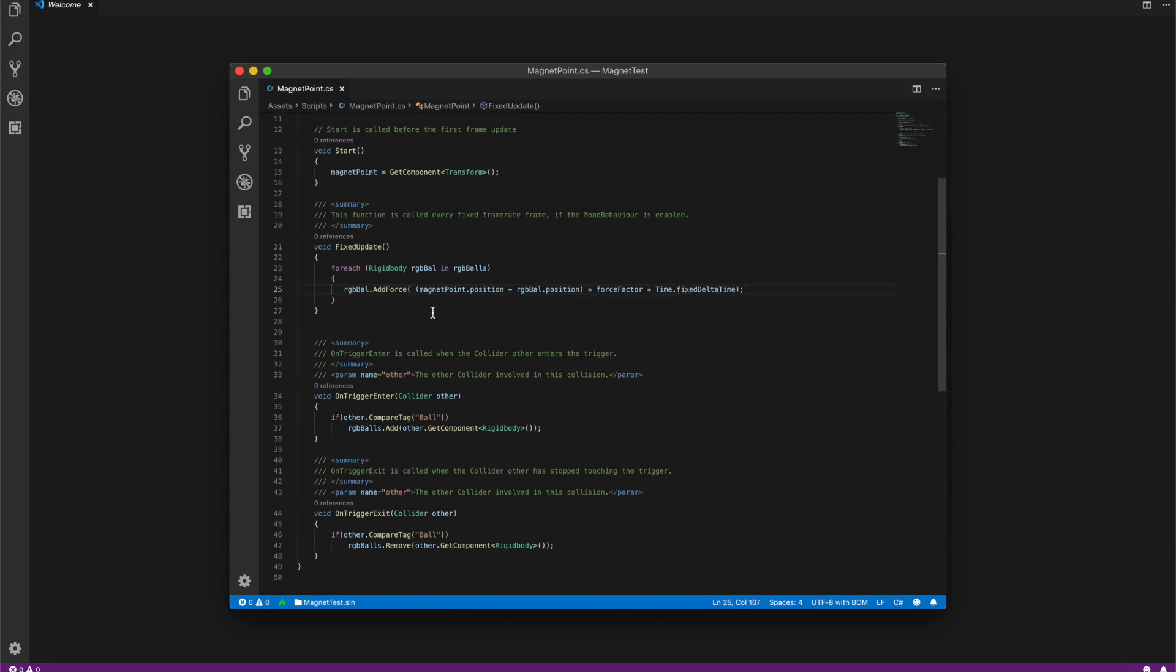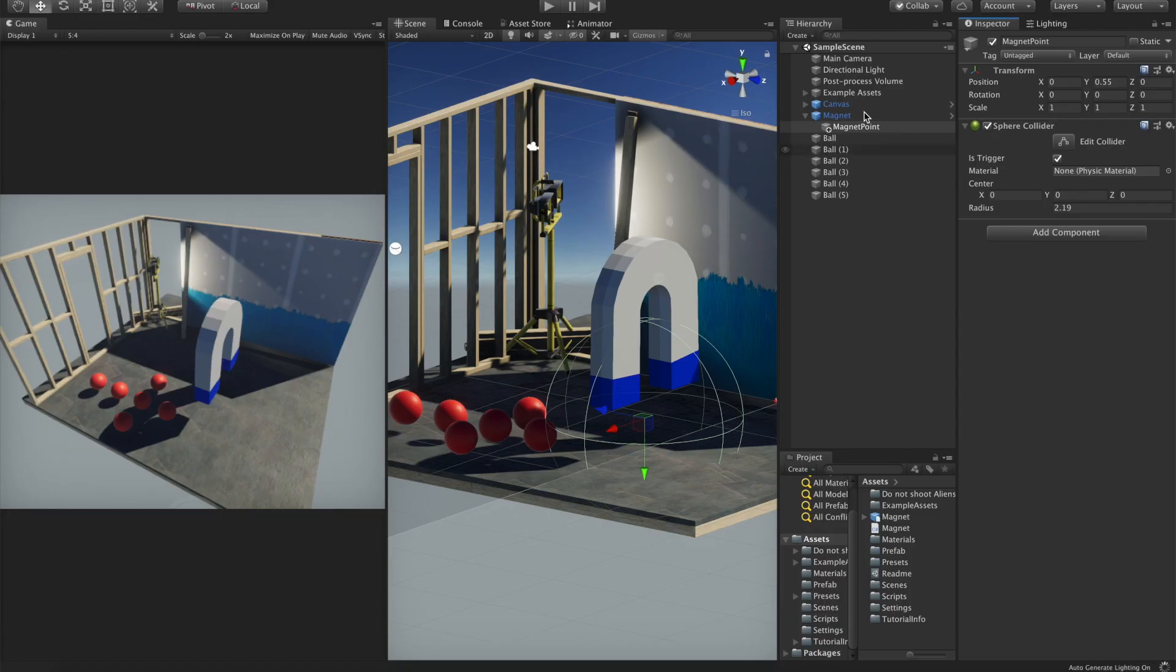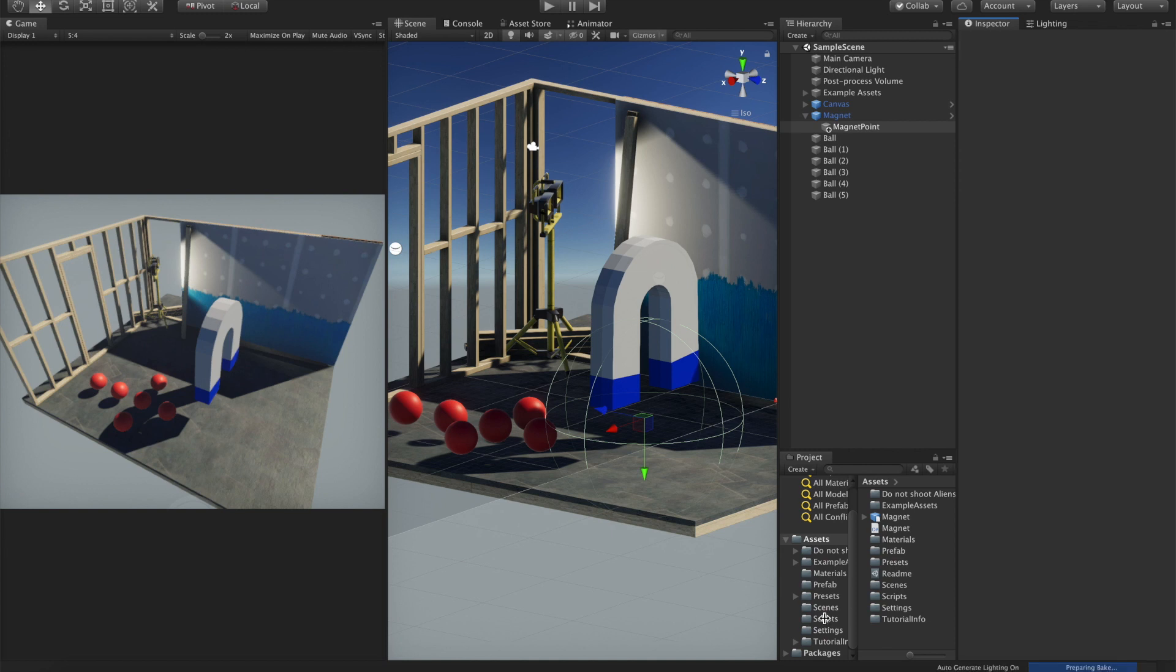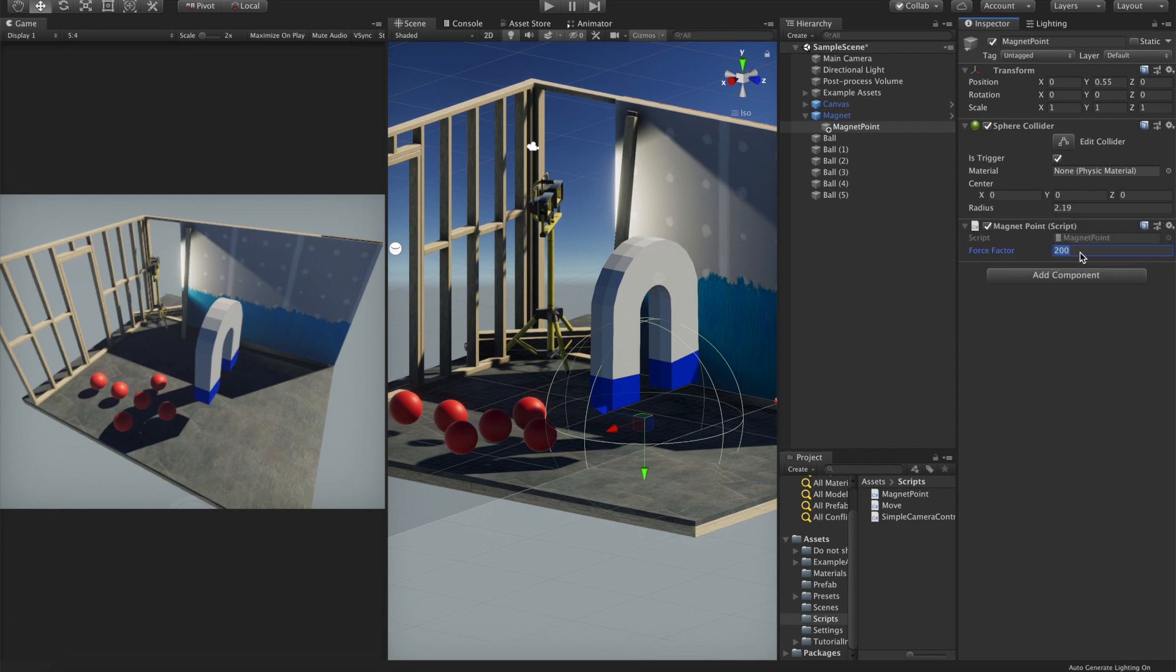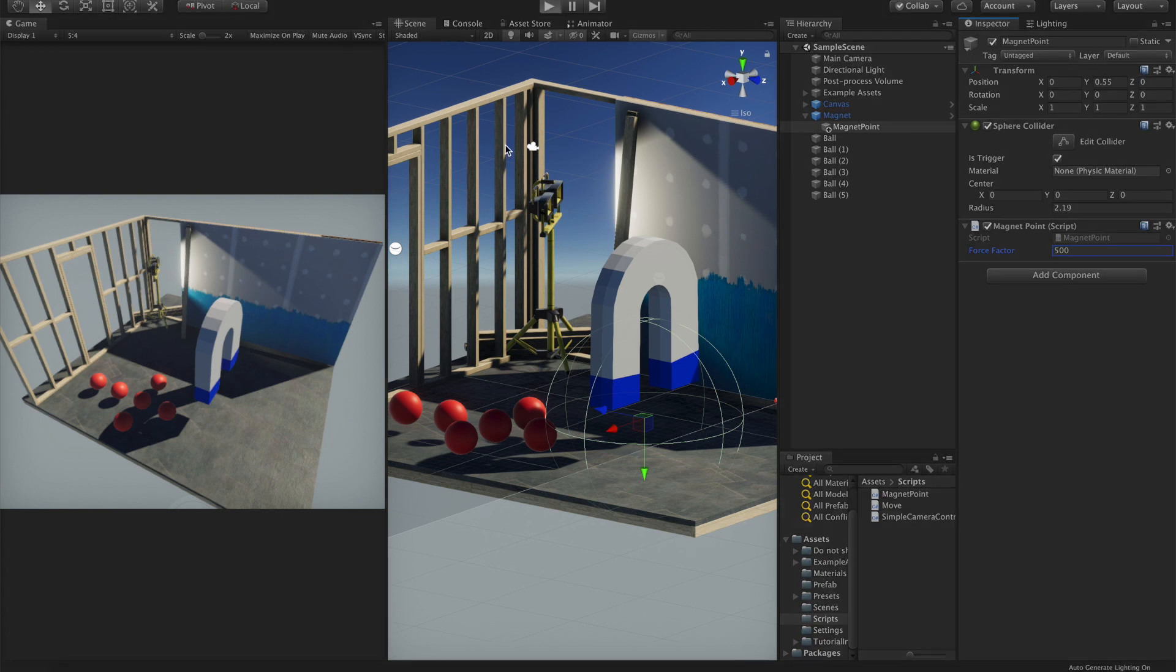Now let's see what's going on. Attach the script to the point. Here is the script, attach it, maybe increase the force factor and let's give it a try.